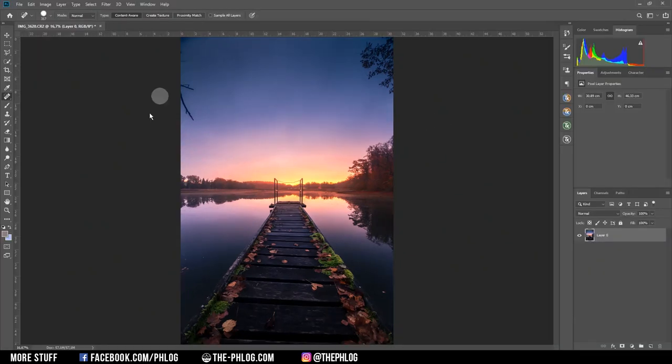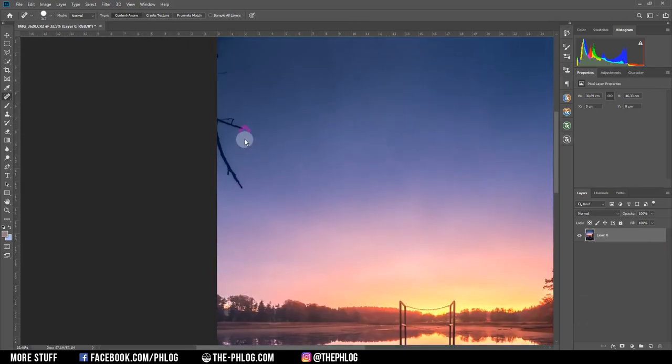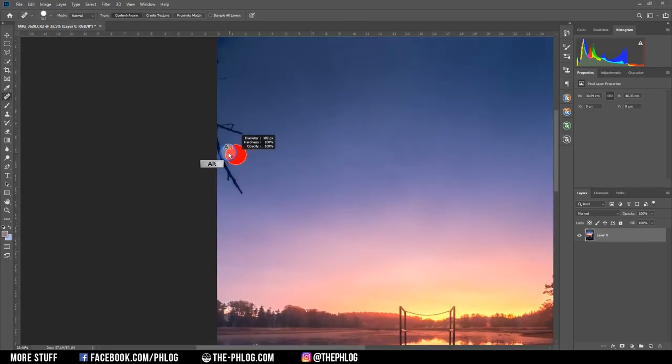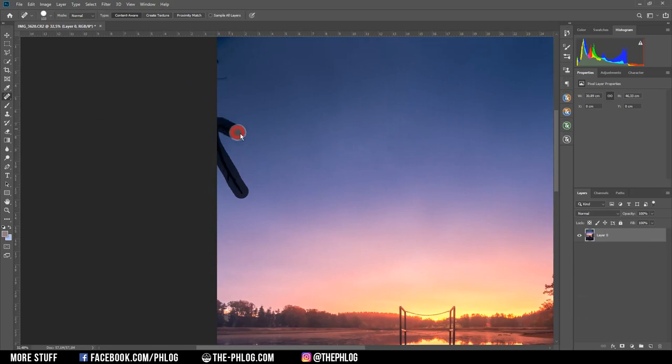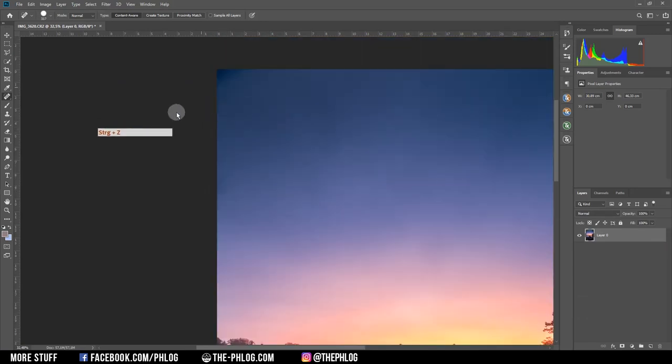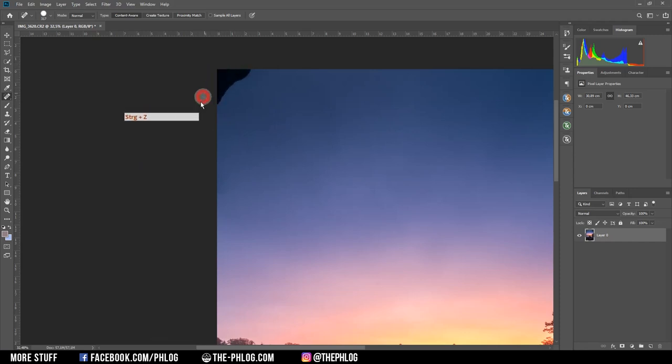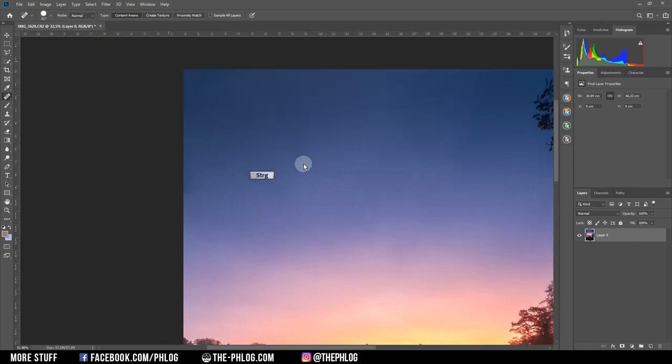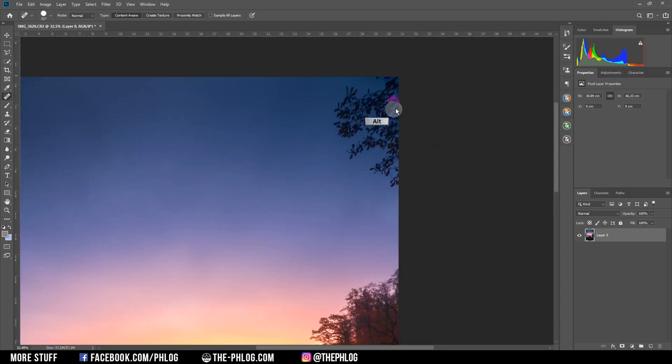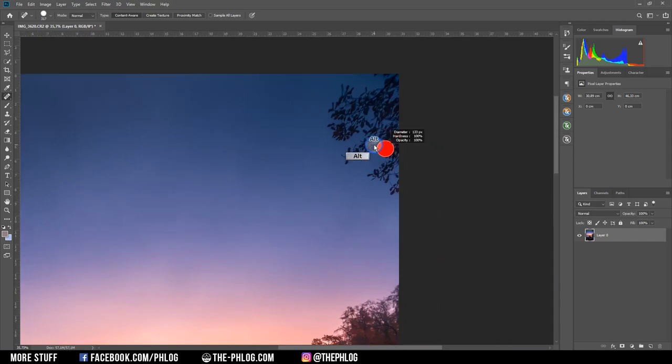Of course, the first thing I want to fix, I want to get rid of those three branches. Here I'm simply using the spot healing brush, which should get rid of them easily. And I can also fix the vignetting caused by the wide angle lens I used here. Then let's go on with the right side of the image.